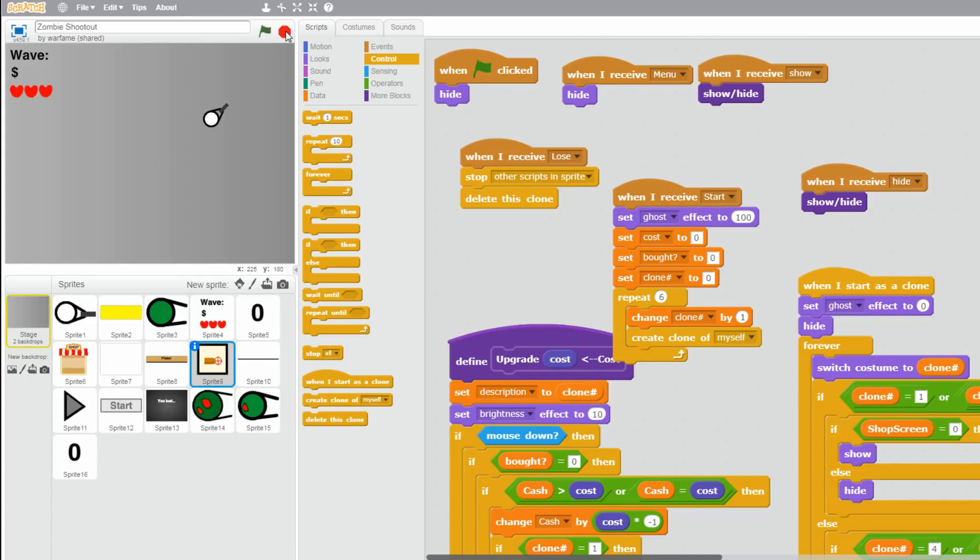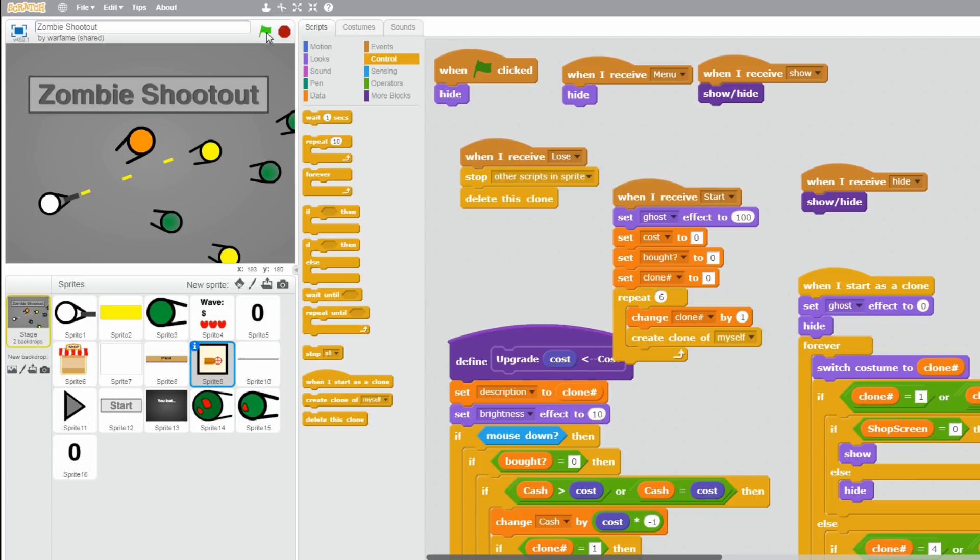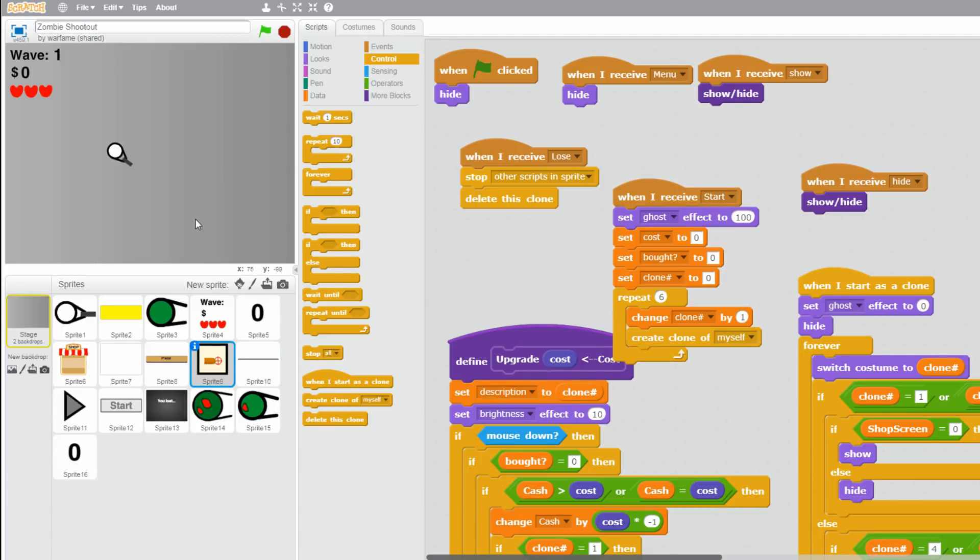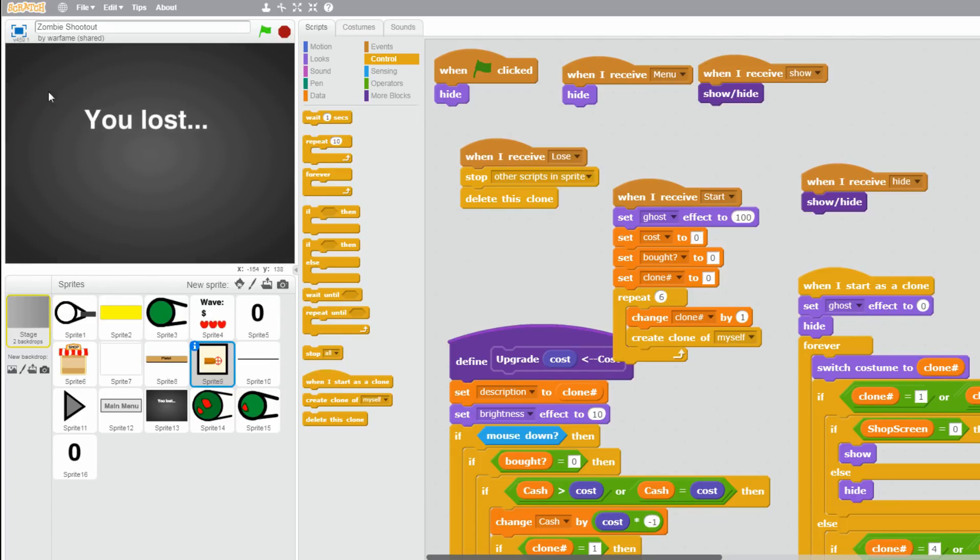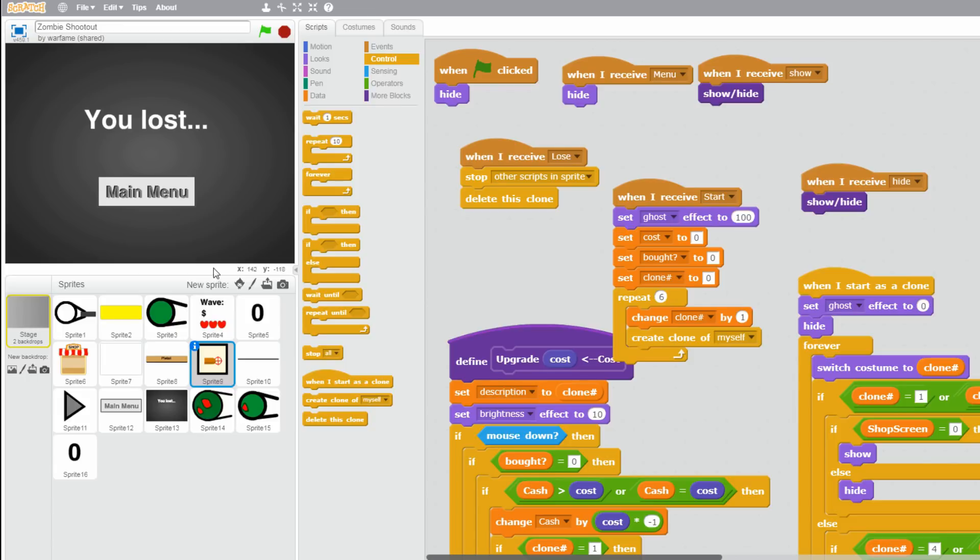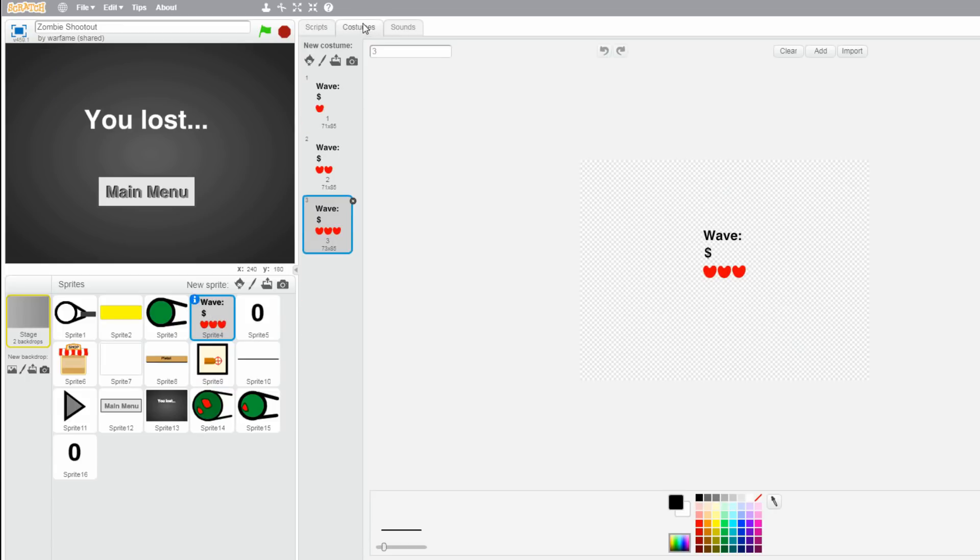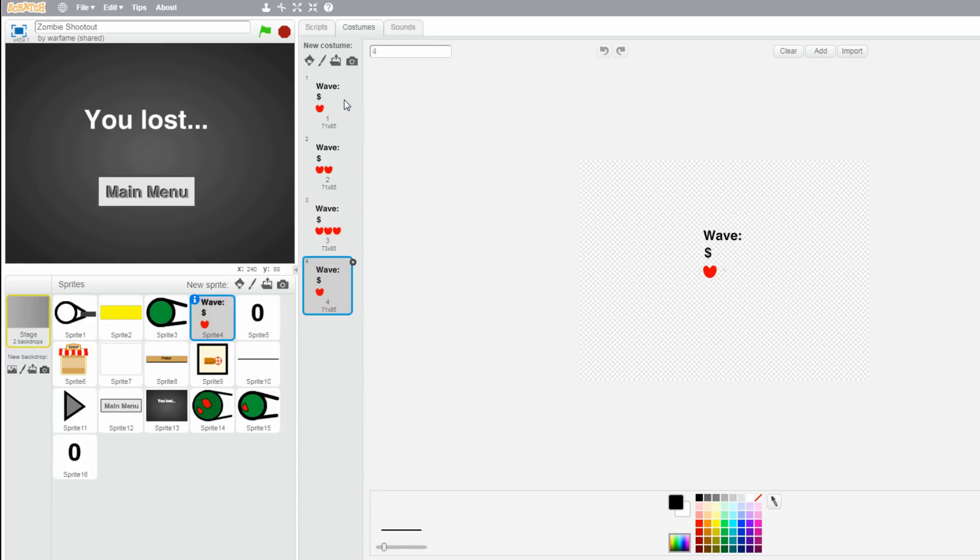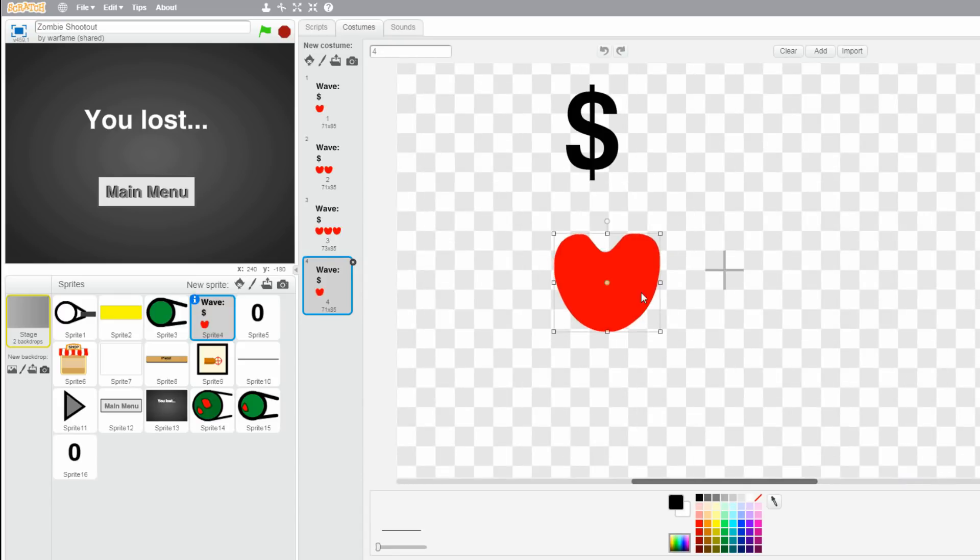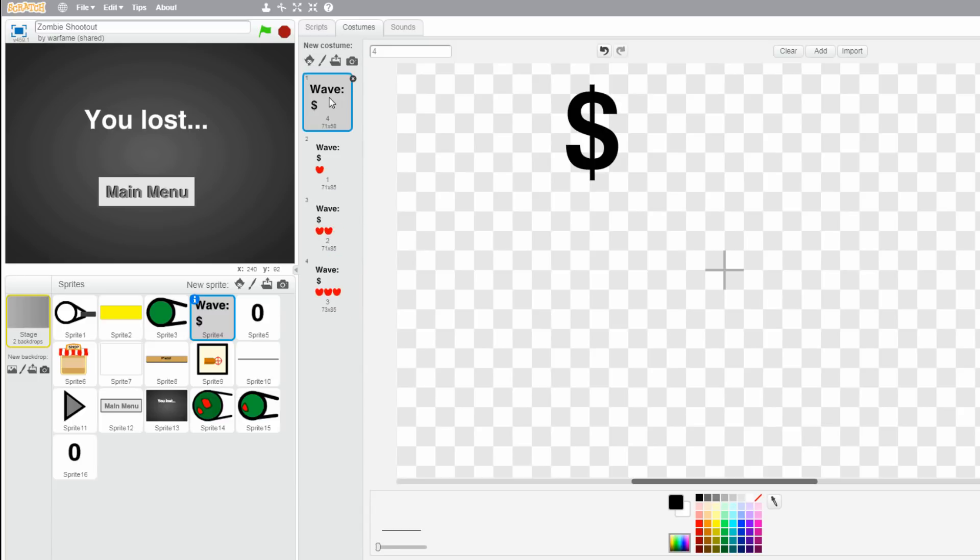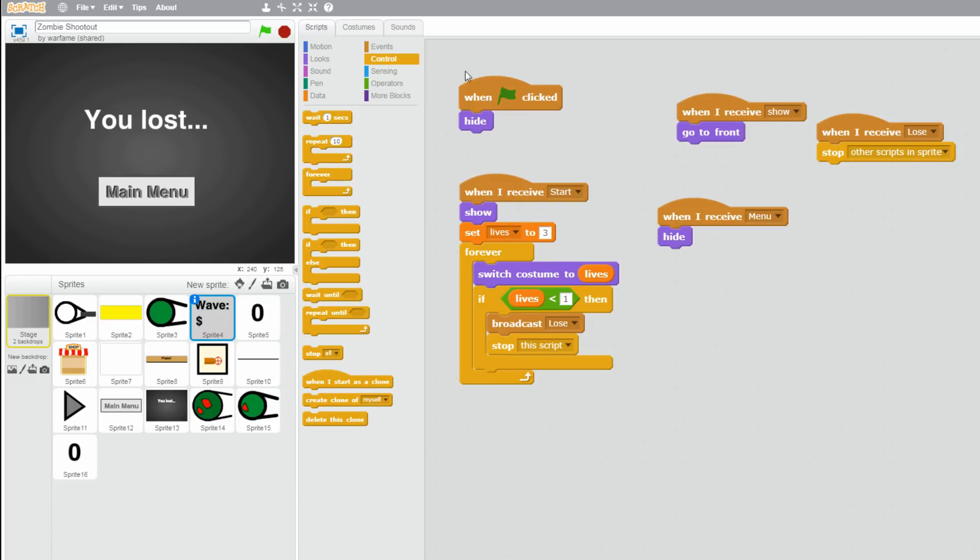Alright. The next bug I want to fix is that when the player dies, then as you see over here, the lives go back to 3. And we want the lives to go to 0. So let's fix that by going to the sprite of our lives. And go to the costumes. And let's make a new costume with 0 lives. So let's duplicate the first one. And just delete the heart.